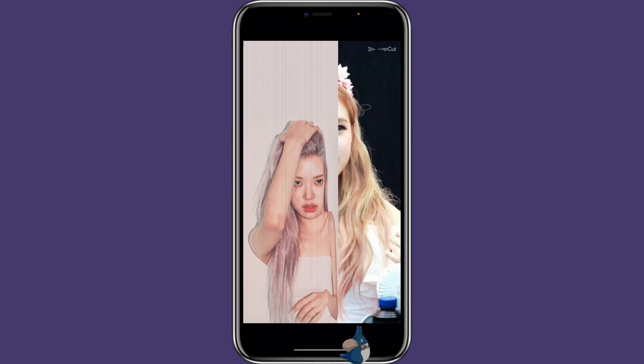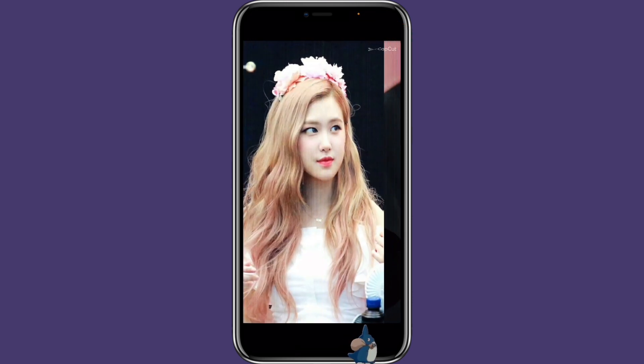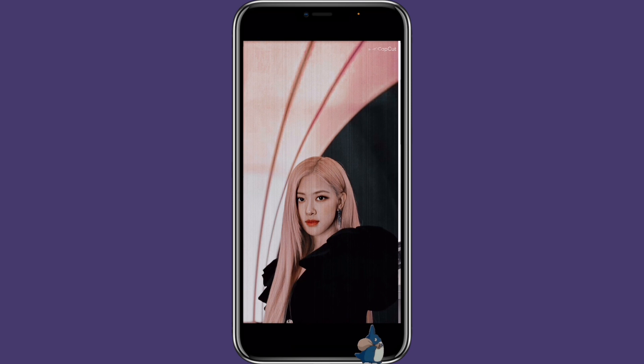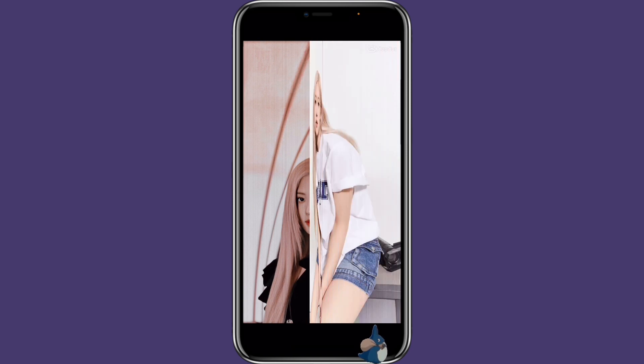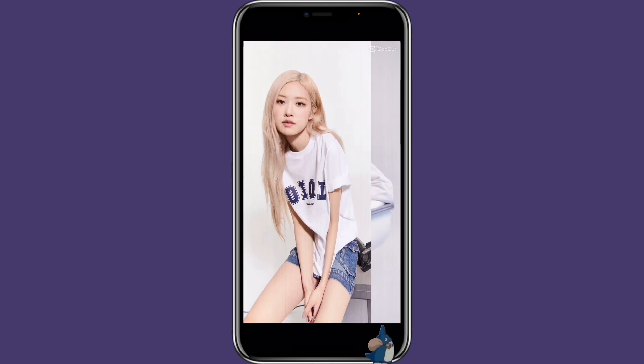You can see the CapCut logo on there. So that's how you can use the CapCut template with your own pictures or video.